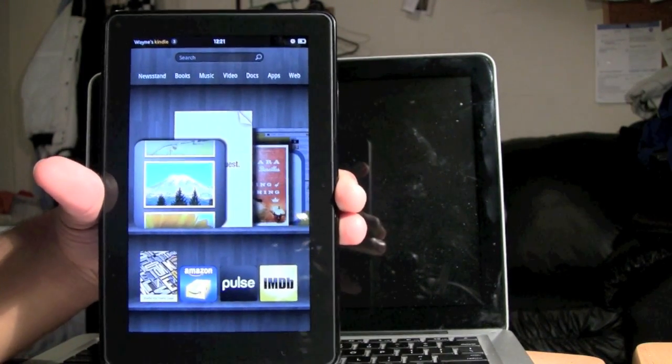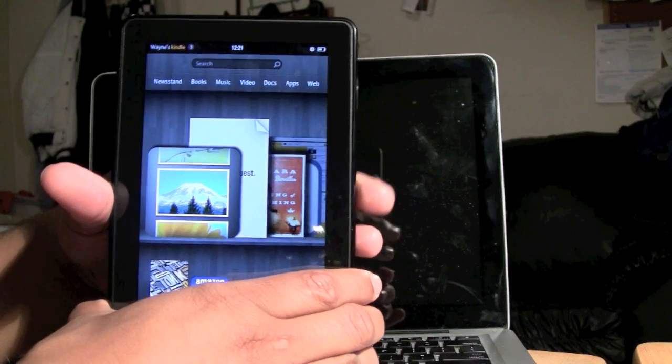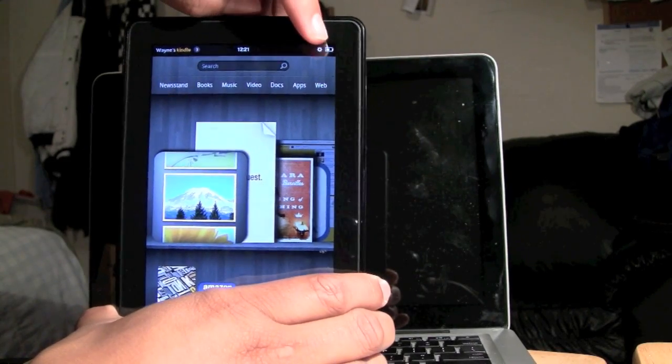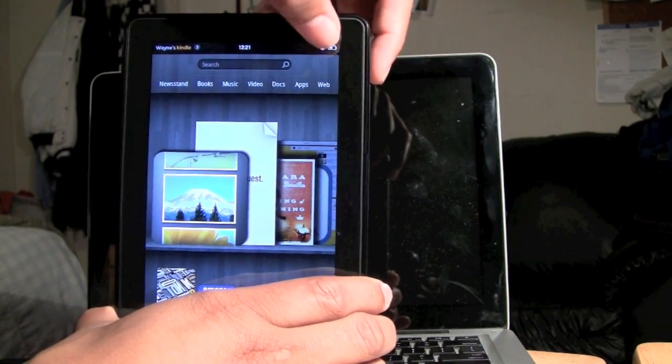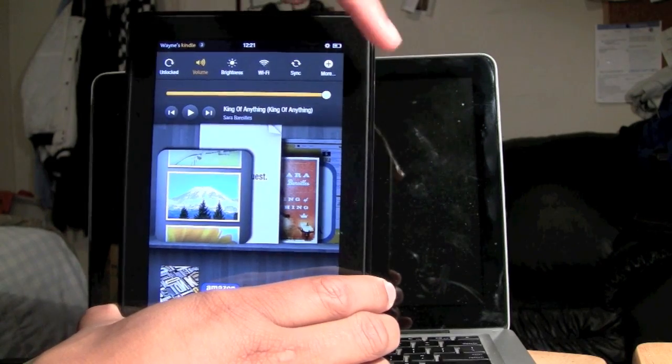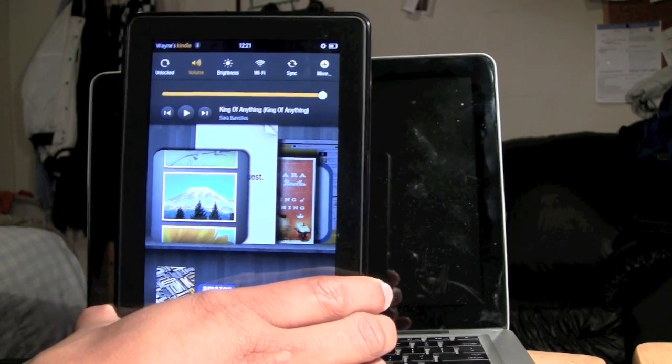Pretty simple process, a couple steps I'm going to walk you through. At the top here we have a little icon. This is our quick settings. We want to go ahead and tap on that. Our quick settings menu will pop up.